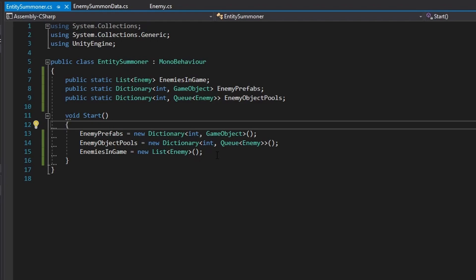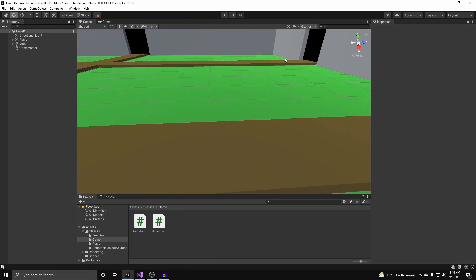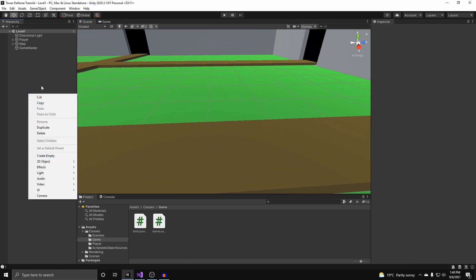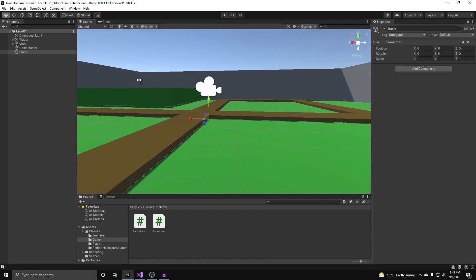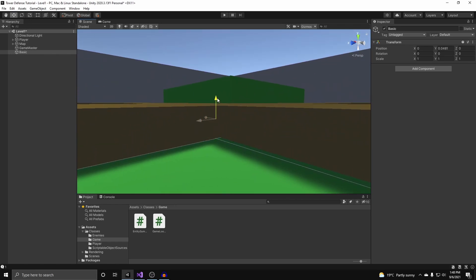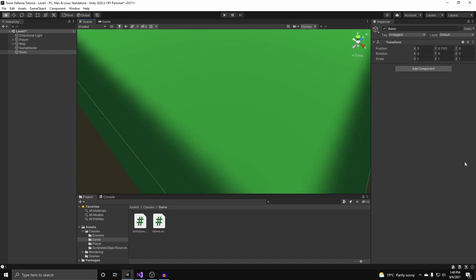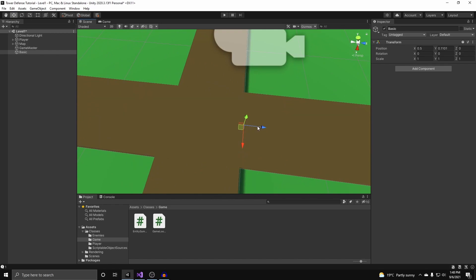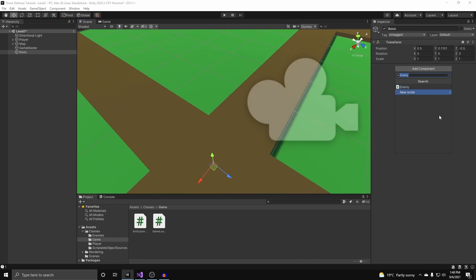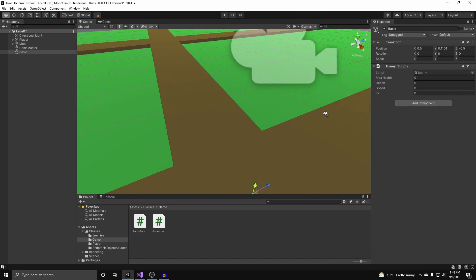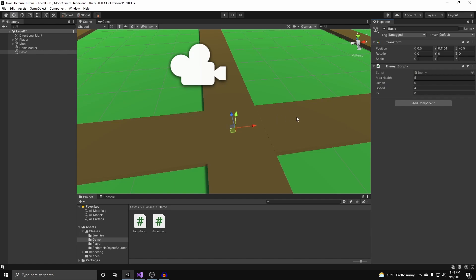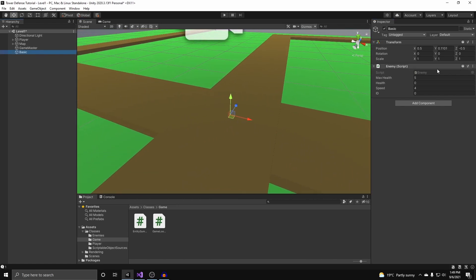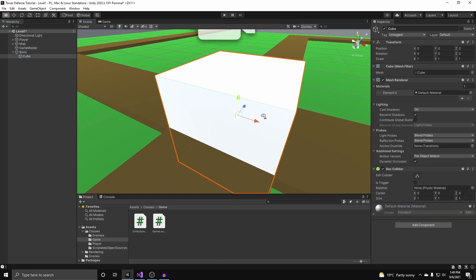Now we need to create the actual enemies. Back in the scene we create a new empty GameObject — since it's the first enemy I'll call it basic — and line it up with the path. Then click add component and put in the enemy class we created earlier. I can set its max health to five and its speed to four. The health and all of this will be handled in later episodes — we're just focusing on spawning enemies themselves.